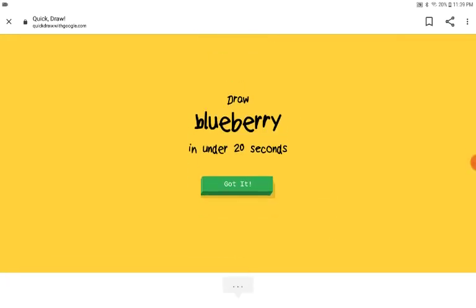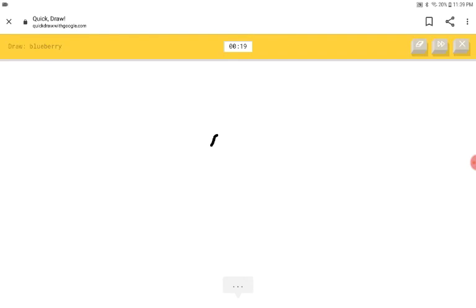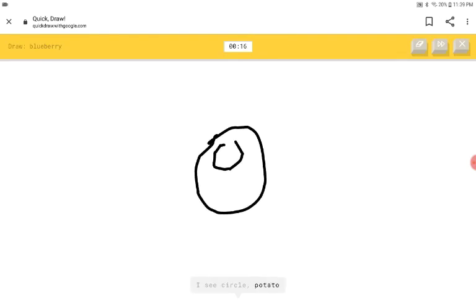Blueberry. Hang on. I see circle or potato. Don't let blueberries have a hole. Oh, I know. It's blueberry.